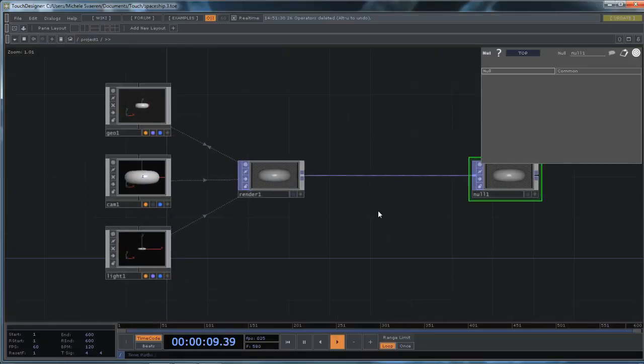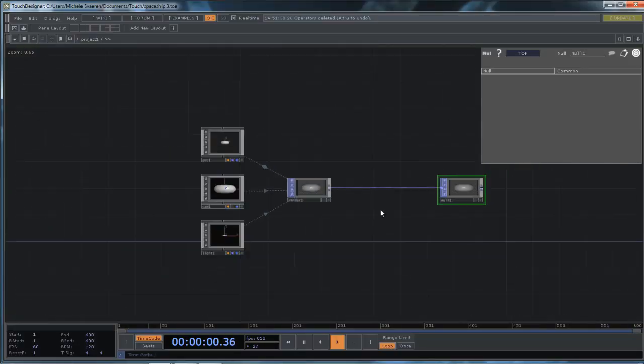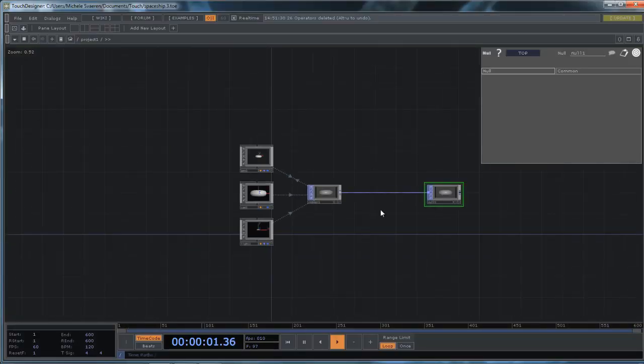Right, so at the minute we've got a torus just sitting in empty space.